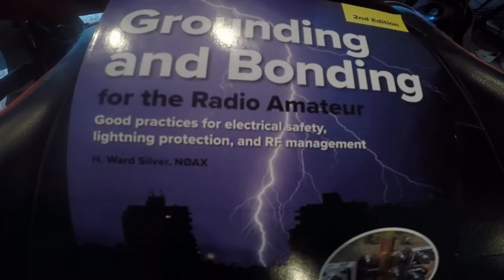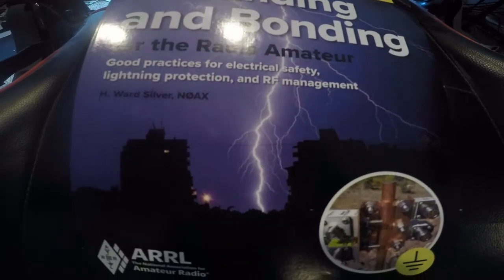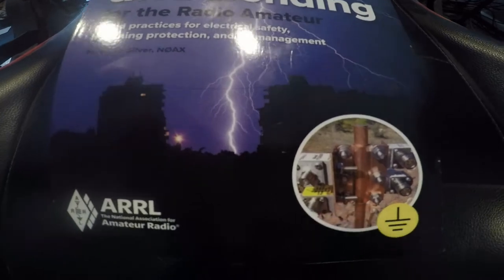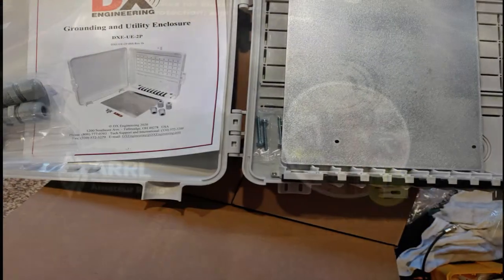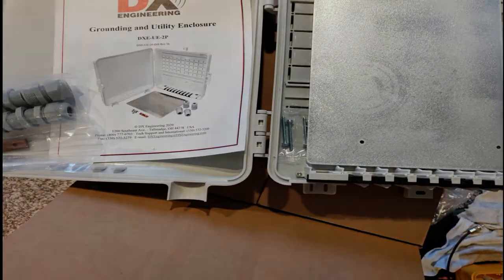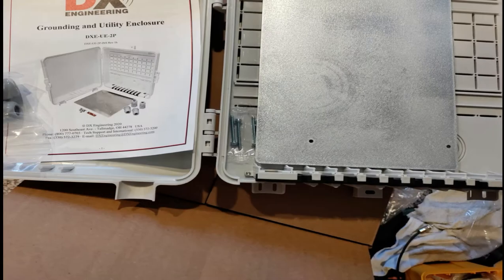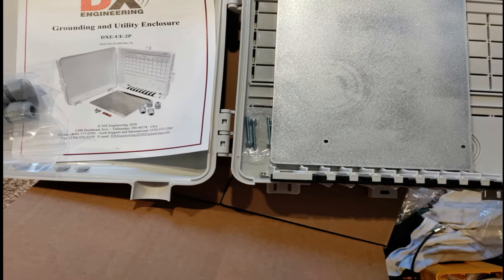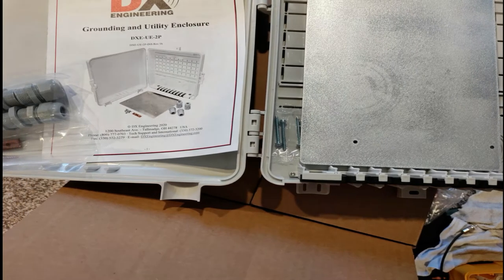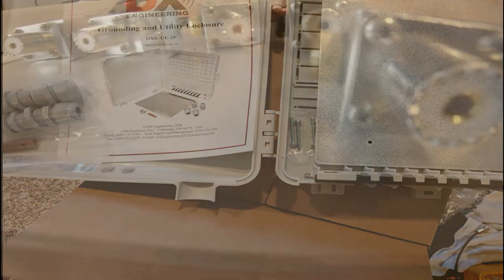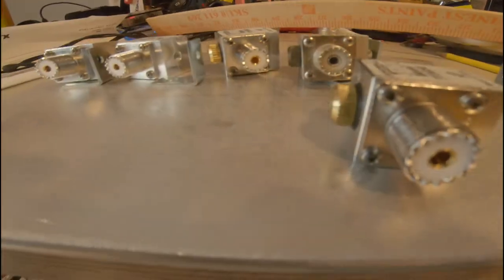After reading my friend War Silver N0AX's book on grounding and bonding, I ordered a few items from DX Engineering to help me finalize my coax entry box. I also ordered some surge protectors.